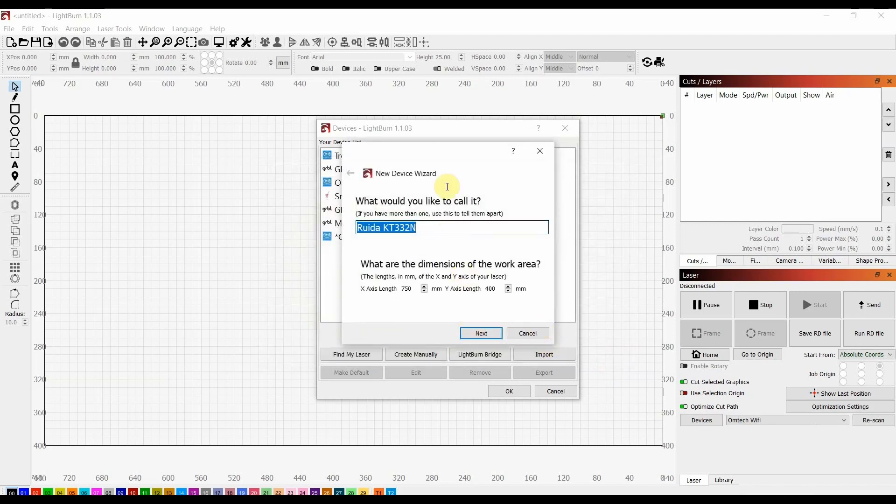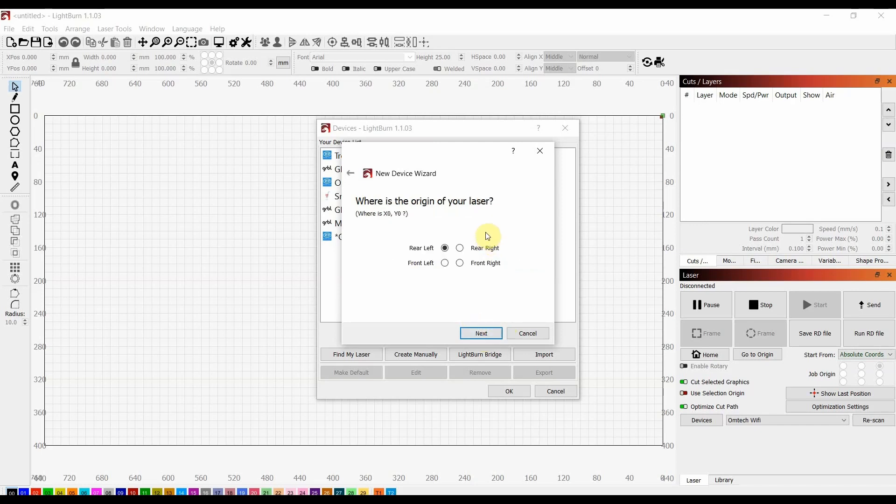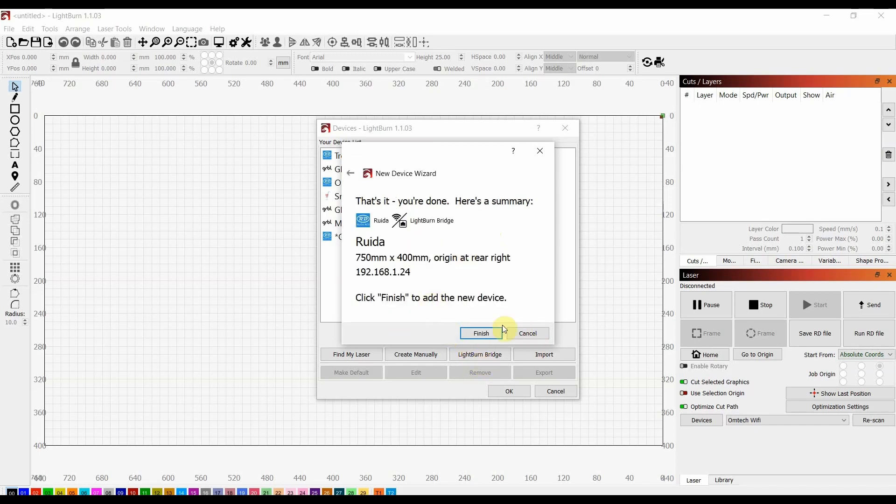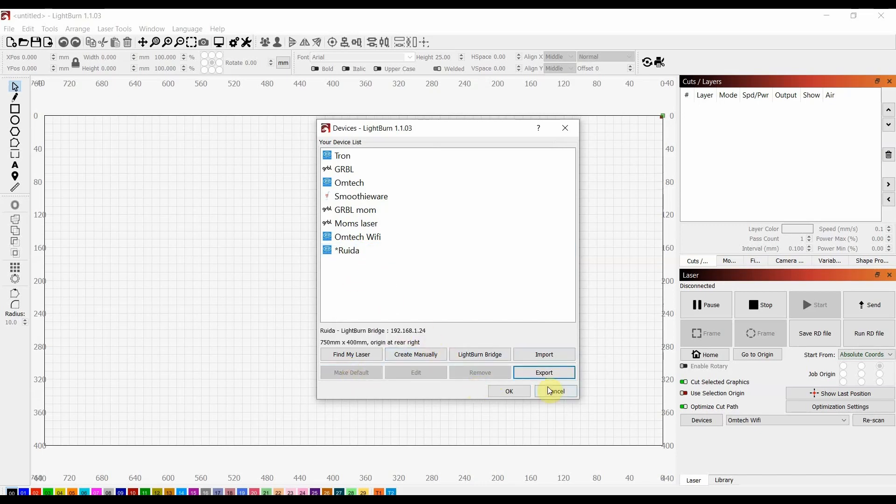You can name it anything you want. So we're going to just say RUIDA. Okay, and basically you're just setting your laser up again. So this number should be pulled from the Ruida controller itself, but maybe it's not, double check it. Next. Make sure that the position is correct because it does not remember that. I don't know why it's going so slow at the moment. And there we go. That's it. Finish. And you'll see we have RUIDA right here, and we can set that to our default.